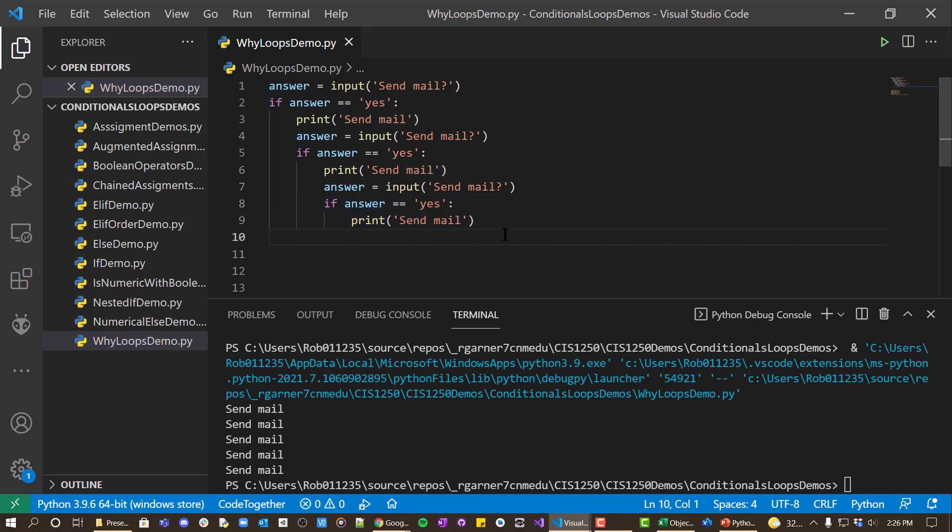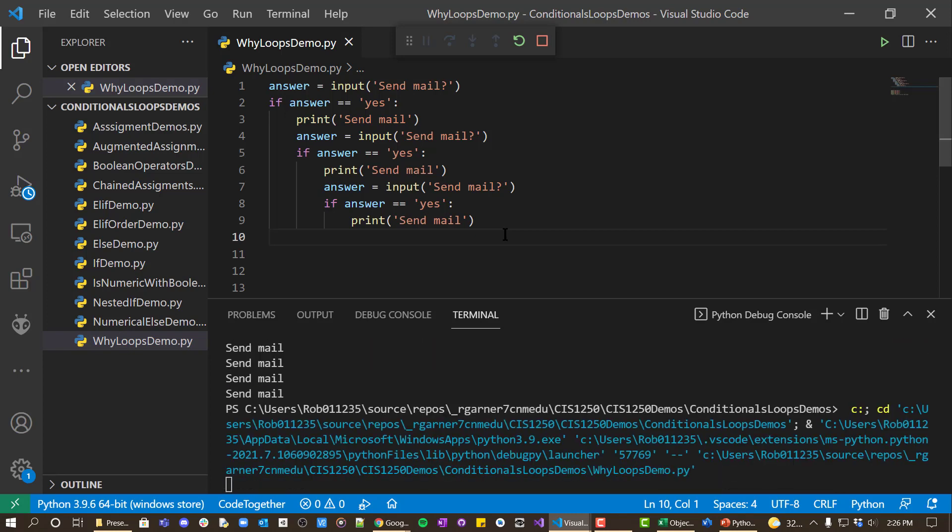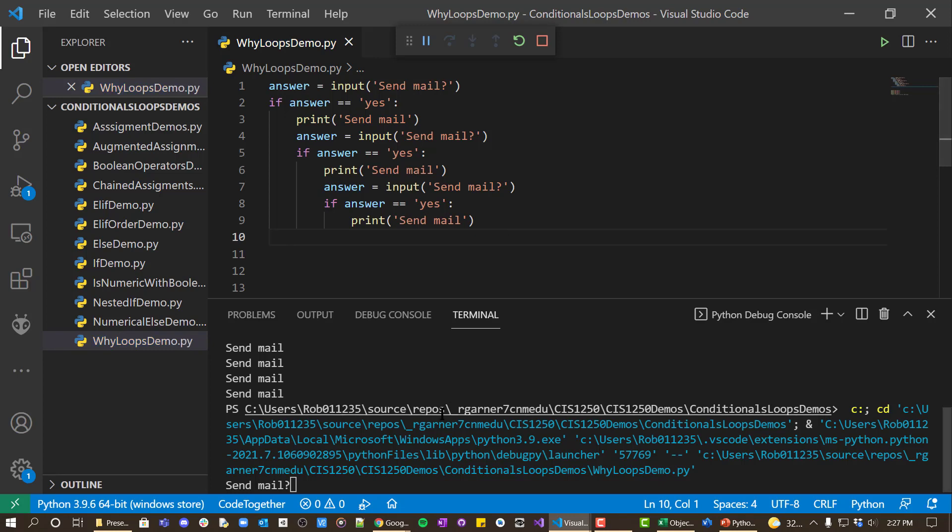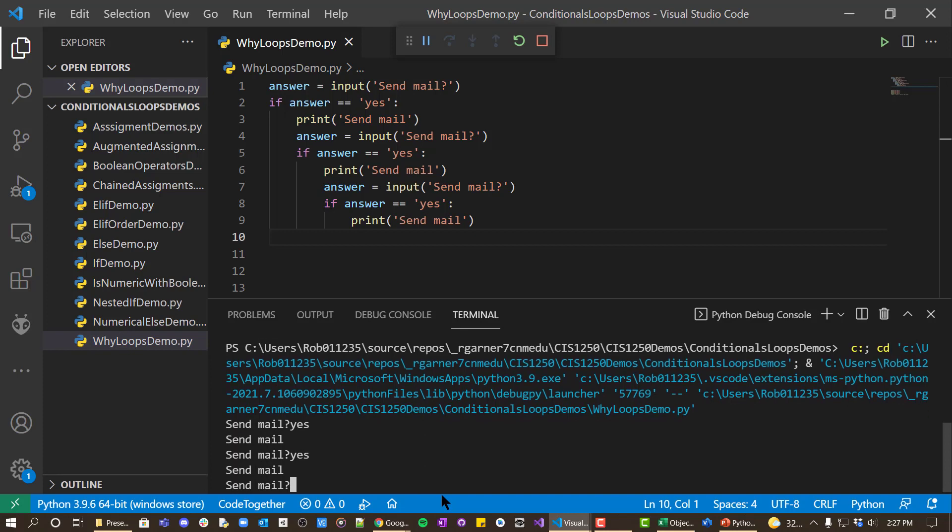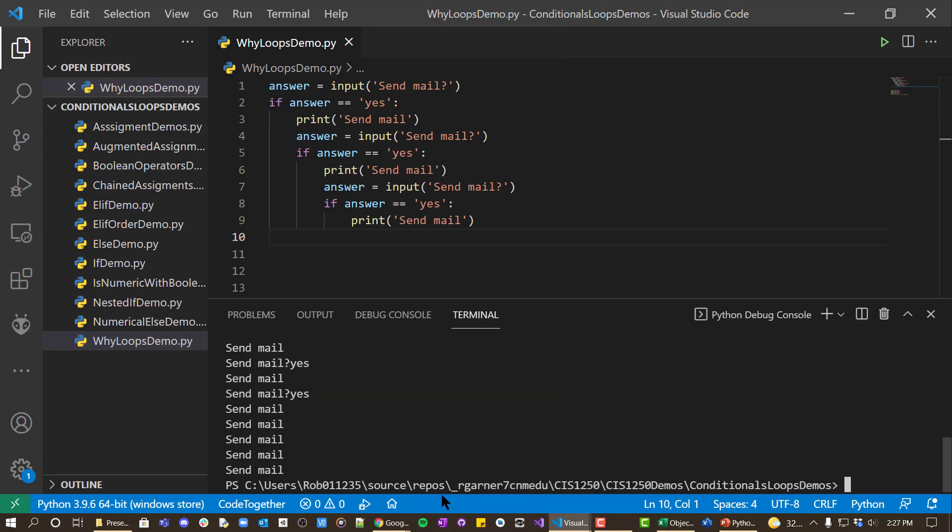And this would work for up to three iterations. And that would work okay for a few iterations. But this would be very cumbersome to write over and over again. And if we want to do this up to a hundred times, this would be very painful code to write.